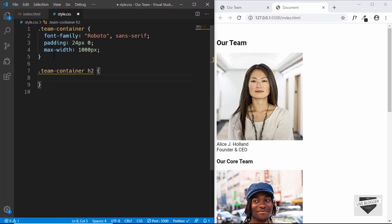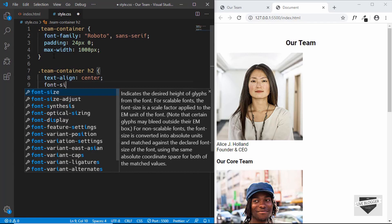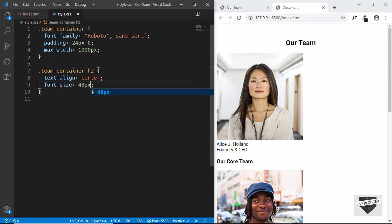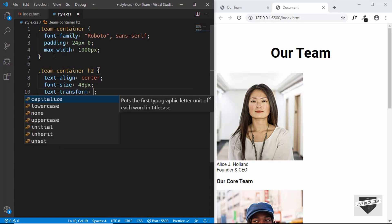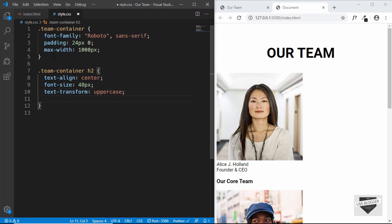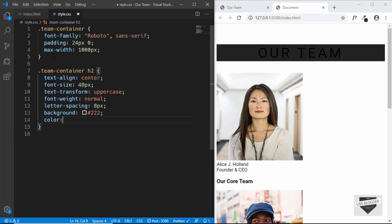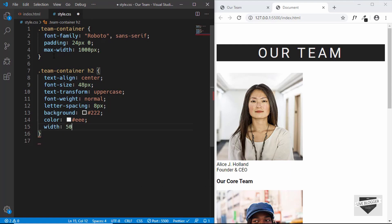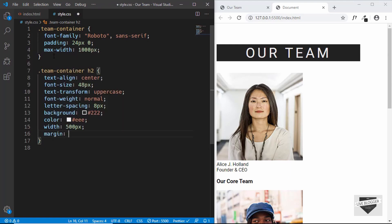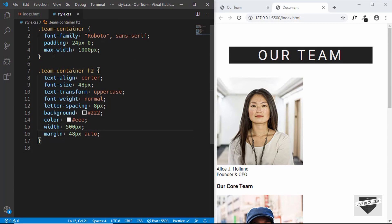For the h2 we'll set font-size to 48px, text-transform to uppercase, font-weight to normal, and letter-spacing to 8px. We'll give it a background-color of dark gray, text color of light gray, width of 500px, and margin of 48px top and bottom with auto for left and right.